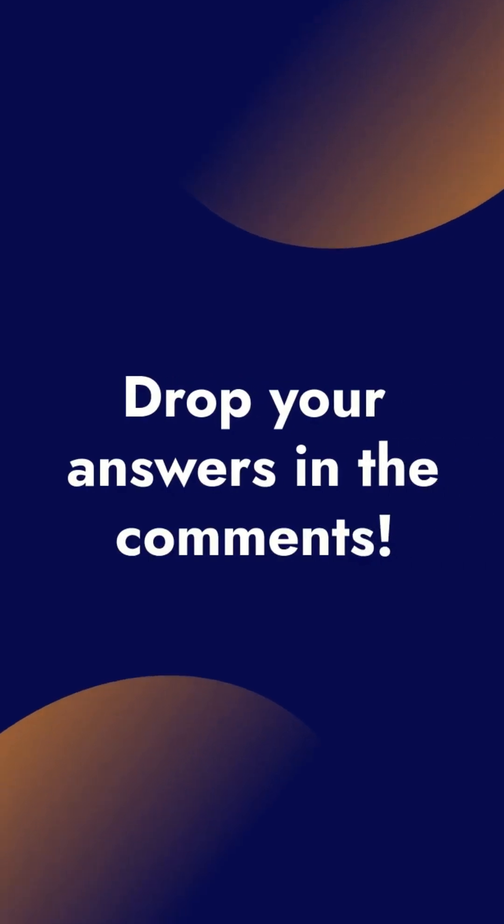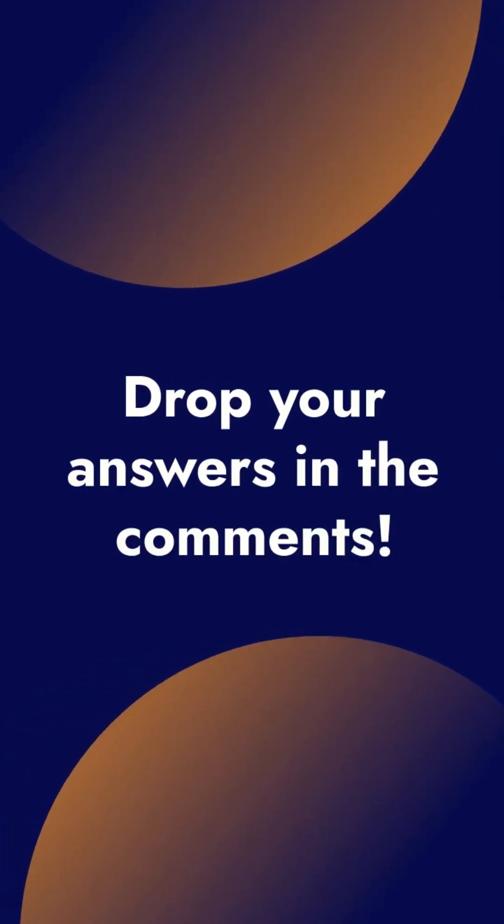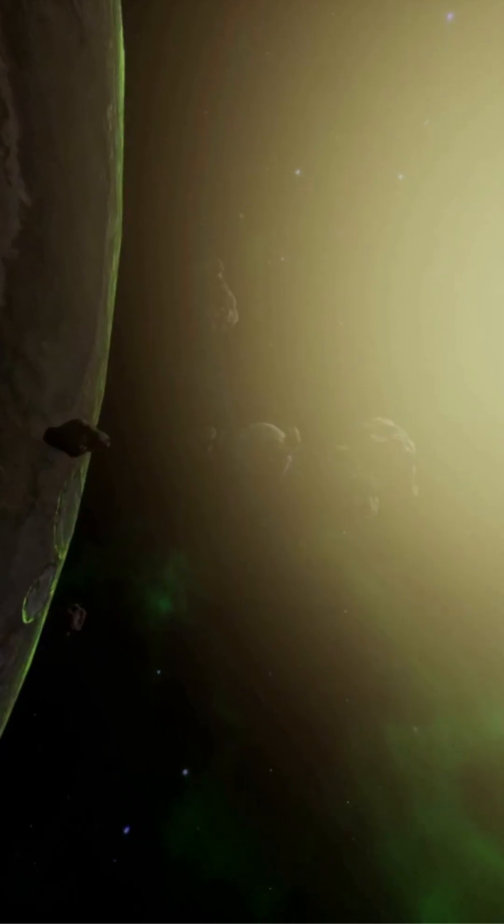Drop your answers in the comments and check the link to see your score. More weird space wonders are coming, so subscribe to Stay in Orbit.